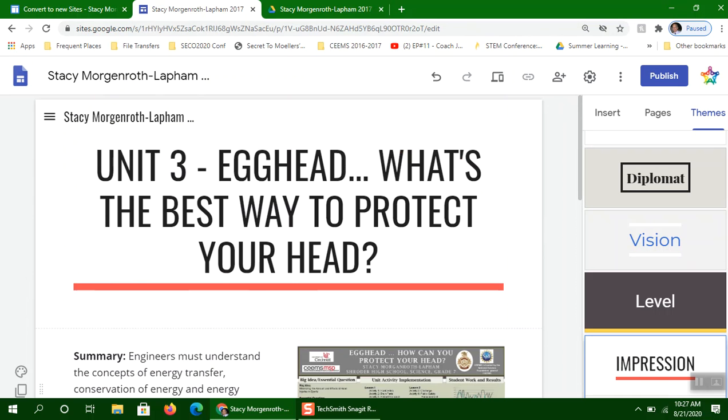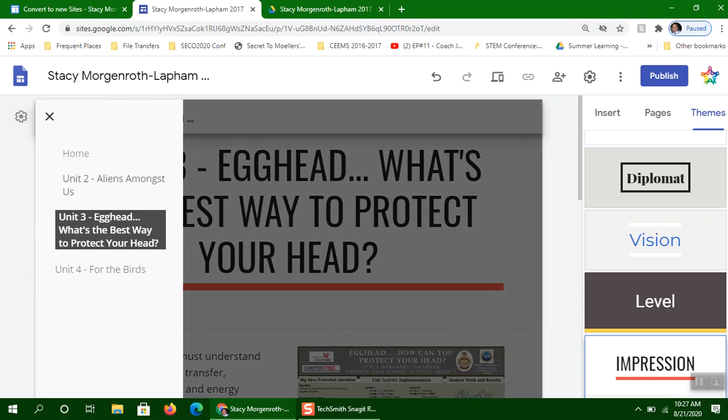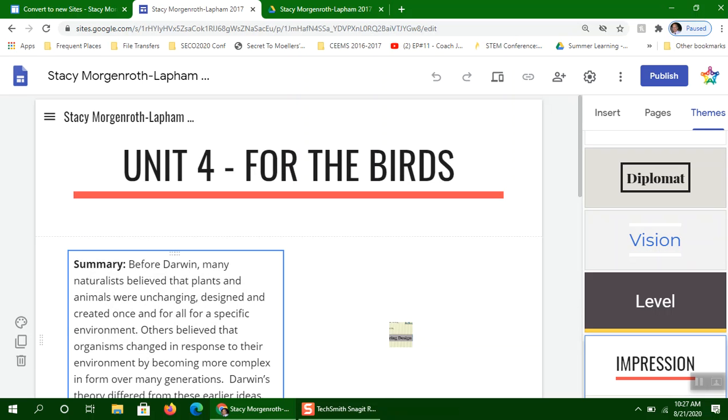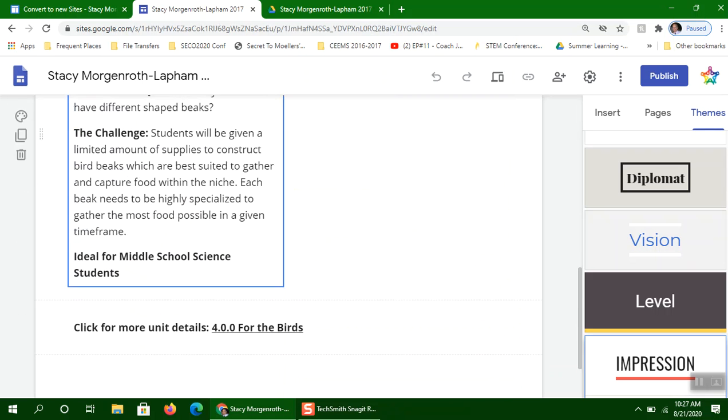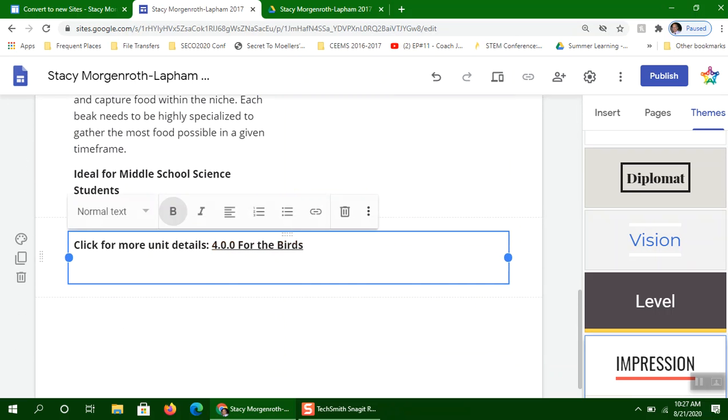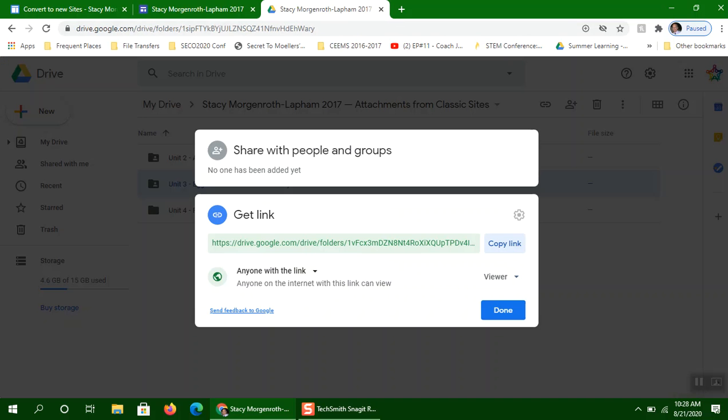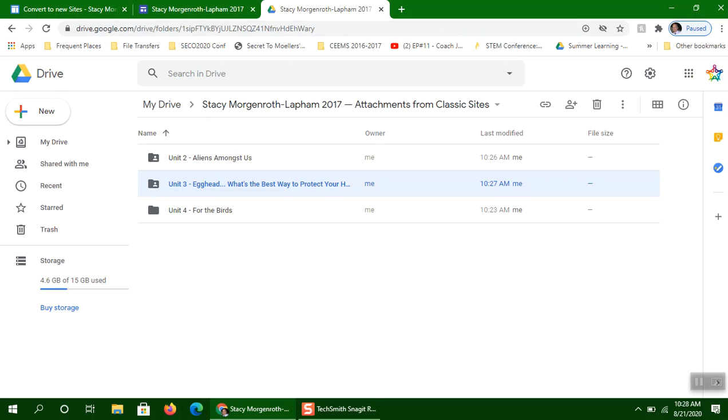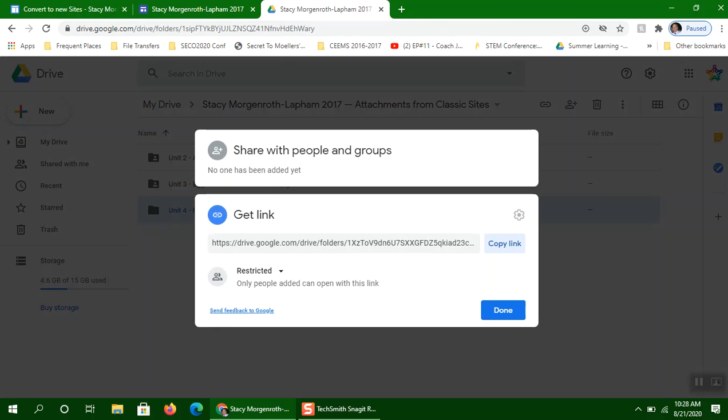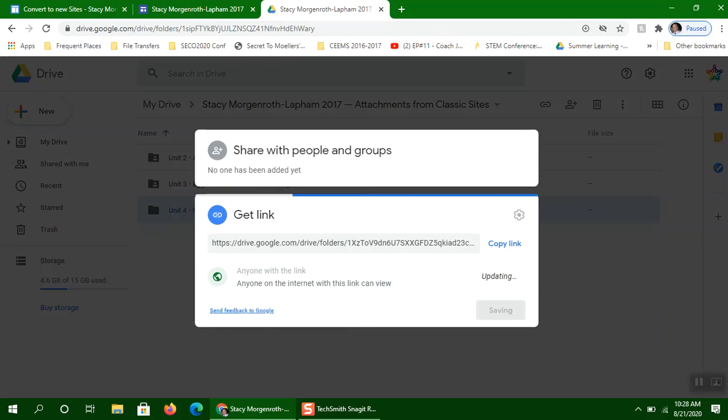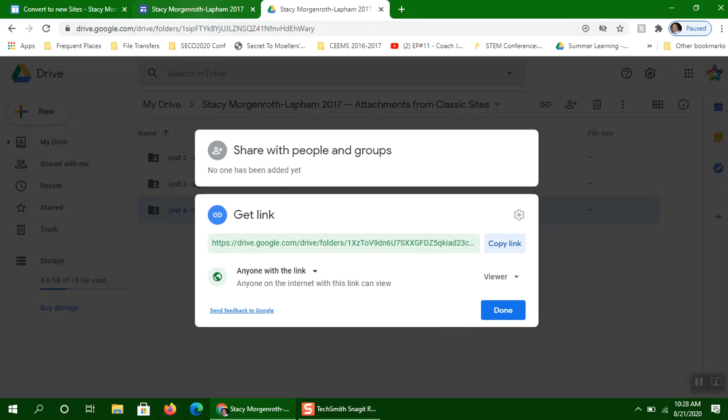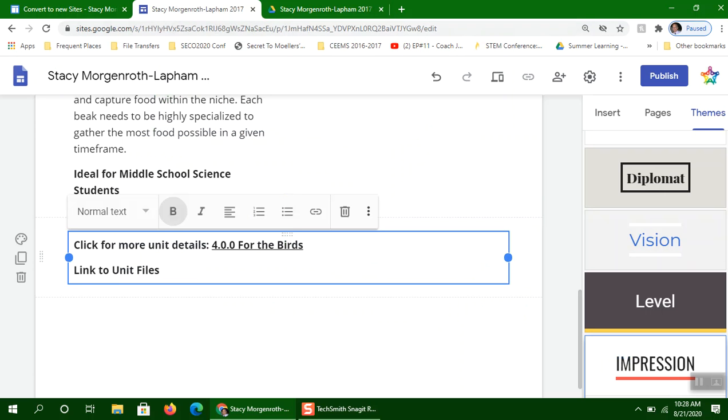And then we'll do our last unit here. And what you'll find is for your units, you should have folders that were created when you published, when you did the conversion process. And I'm going to go back here and get the last link to the last folder. And again, I want to make sure that it's not restricted. Otherwise, you'll have to individually decide who gets access to it. And you might want to do that. It depends on what you're using it for.